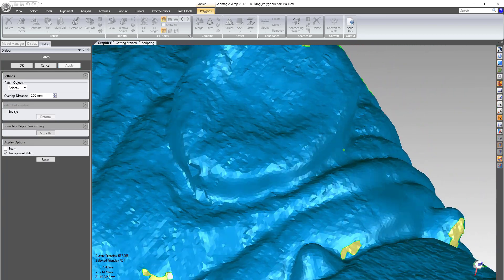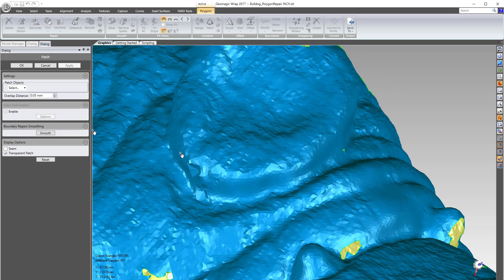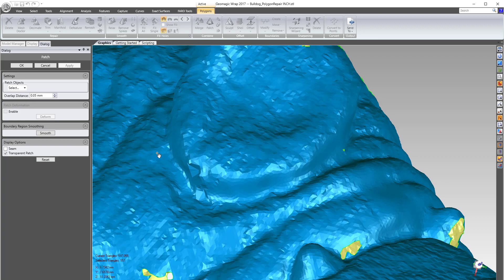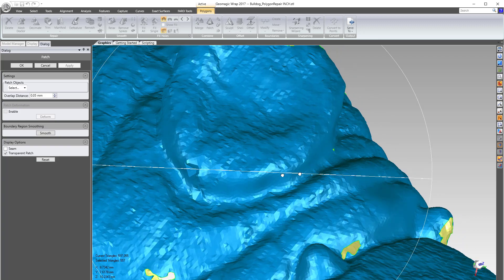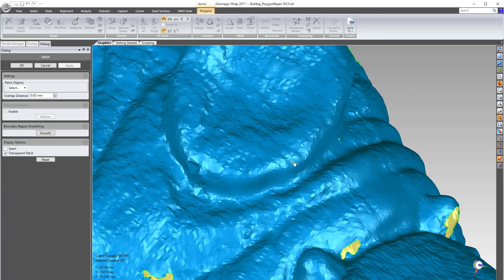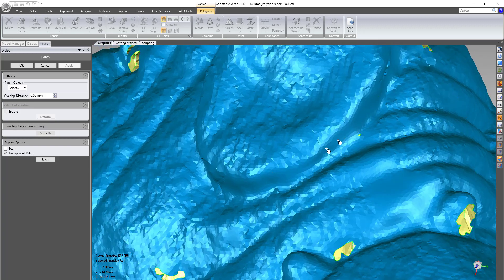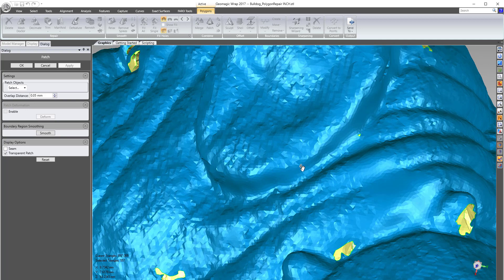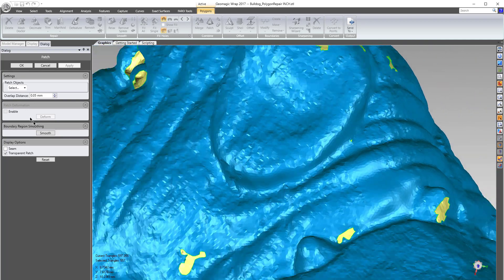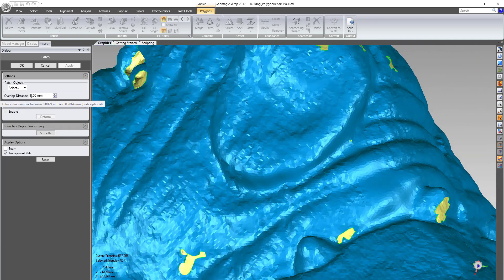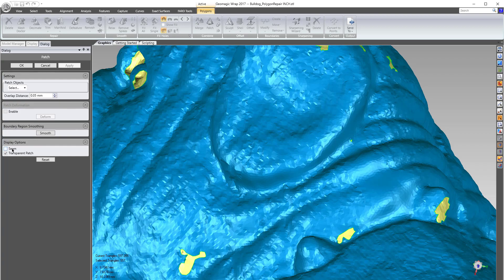So I don't necessarily use the patch deformation that much. What that's gonna do is take all those overlapping areas and then move it and merge it in as well, but I would rather most of the time just make up the missing areas only, and then the overlap distance is basically the seam if you think about it.